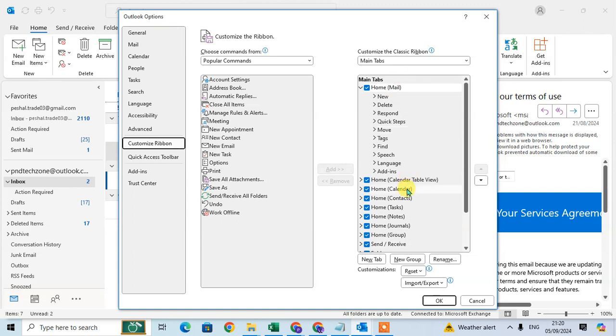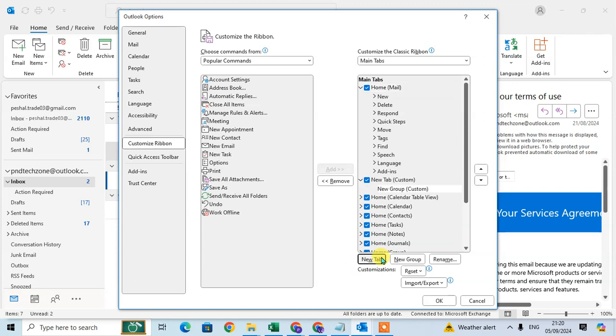If you want to add a new tab, at the bottom side there's the first option 'New Tab'. Just click on it and you can easily add your new tab.